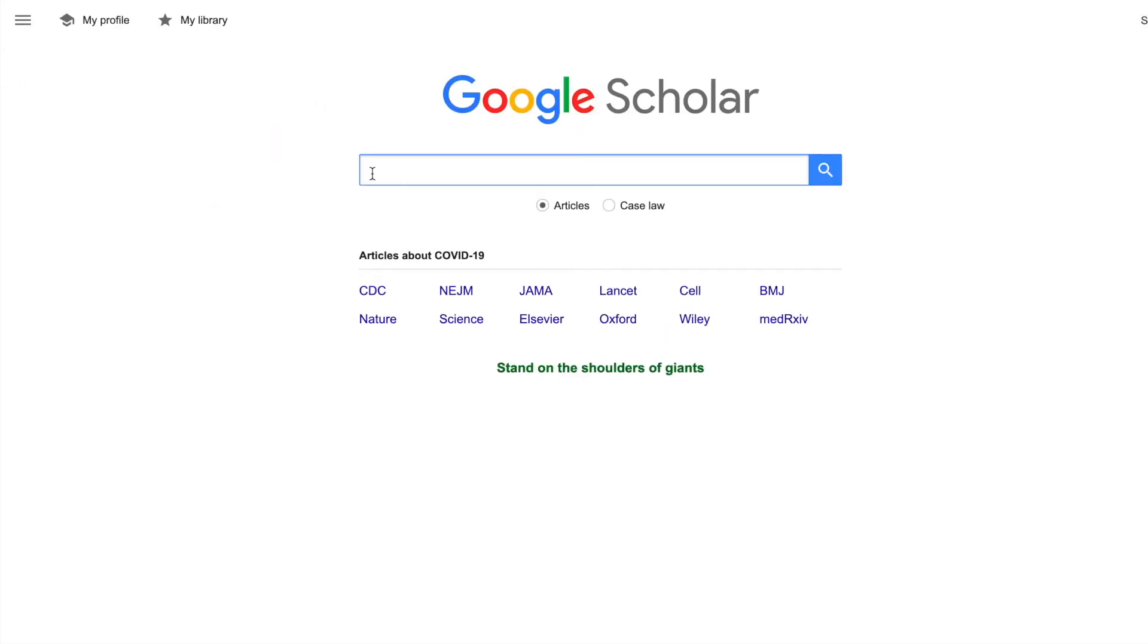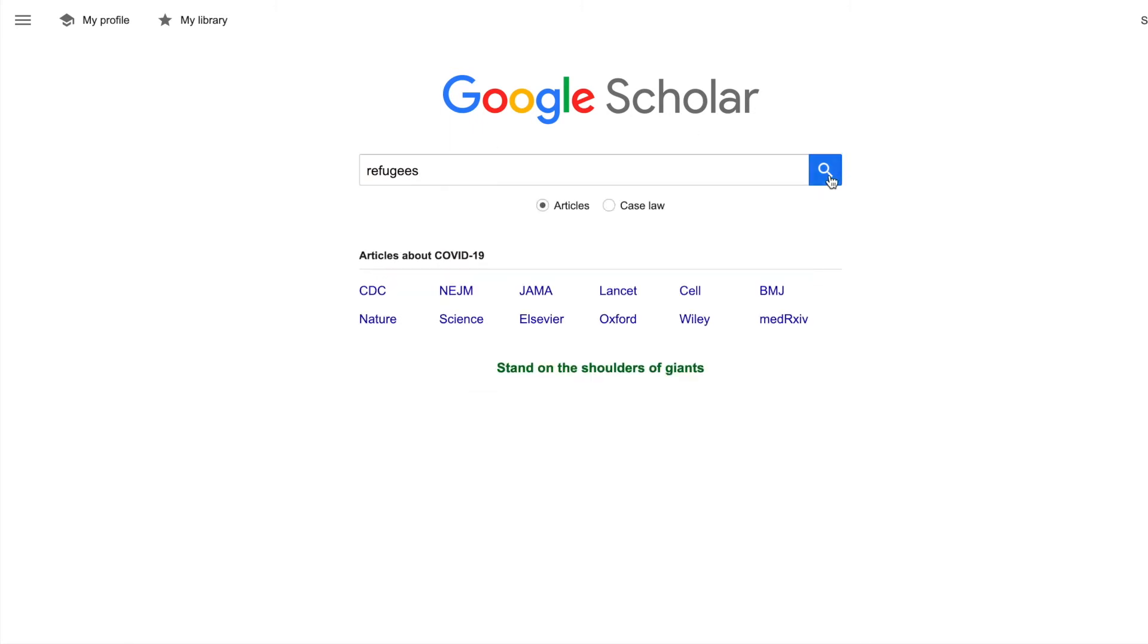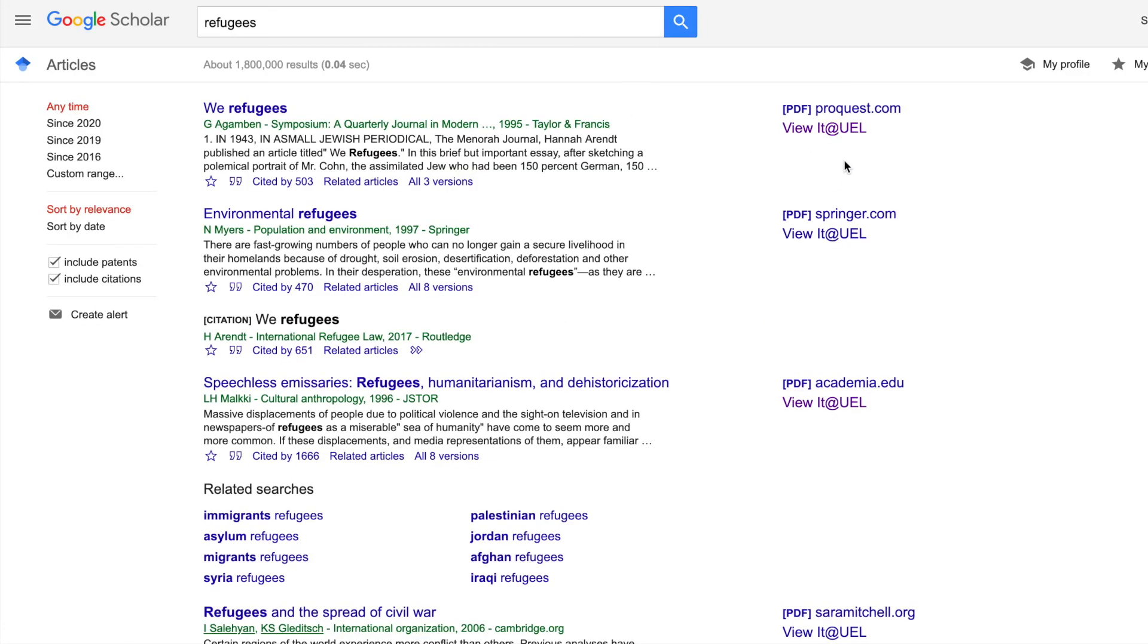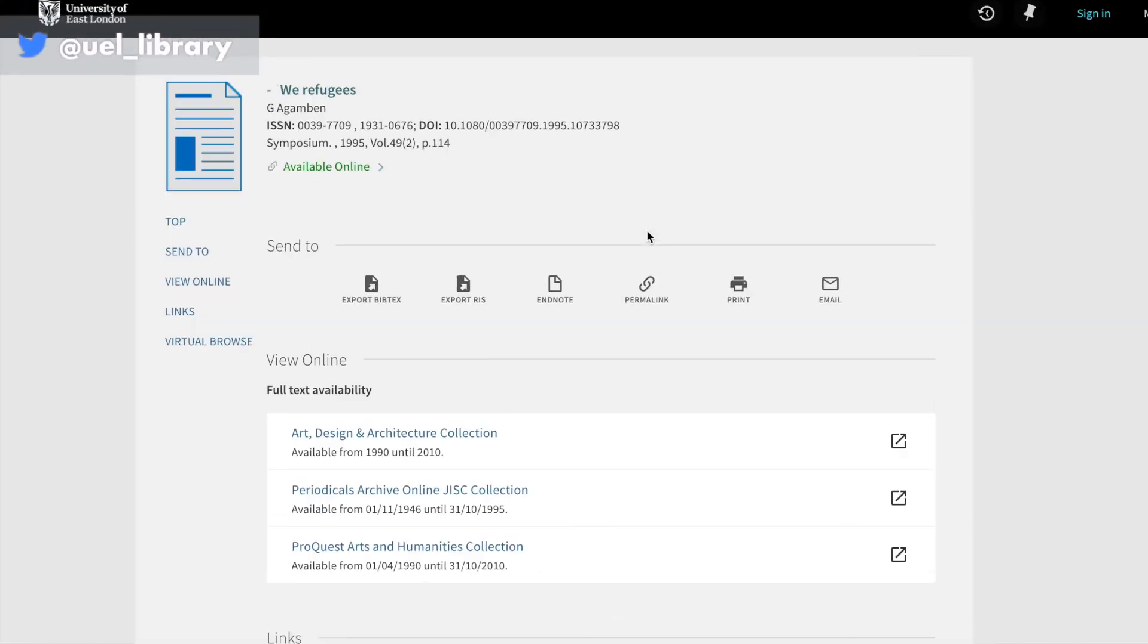Now if I do a search, we'll find a view it at UEL option on the right-hand side. So rather than clicking on the article title, what you need to do is click on the view it at UEL link, and that will take you through to the library catalogue, and it will show you how to access that particular article.